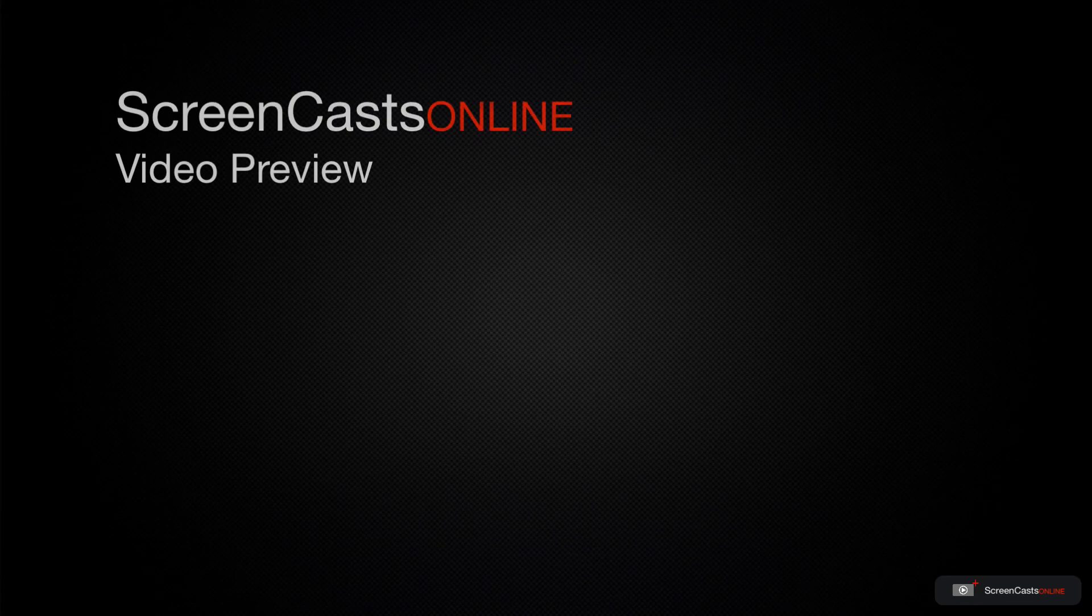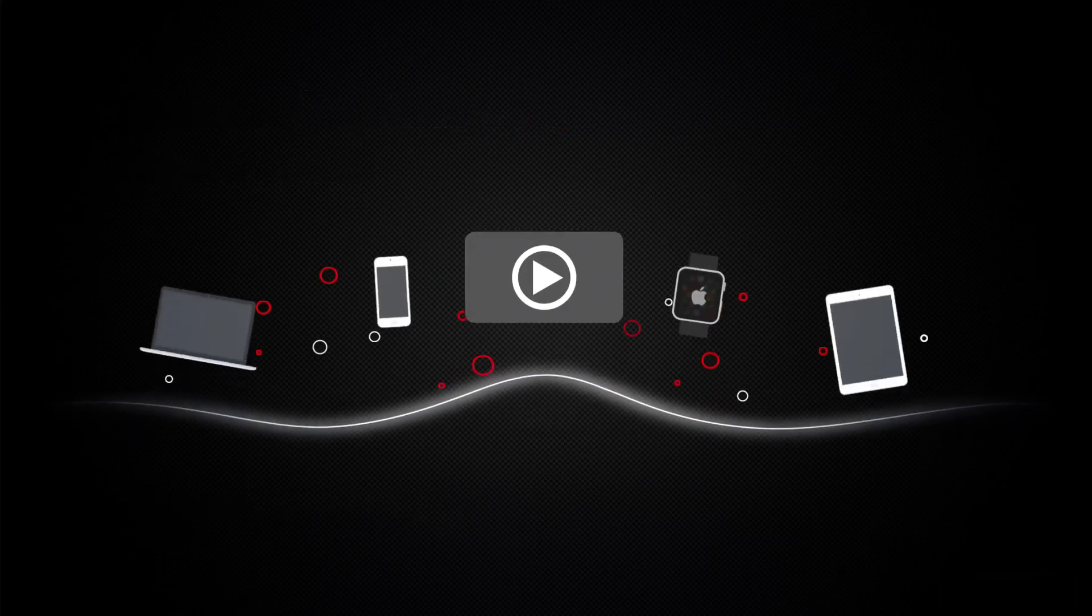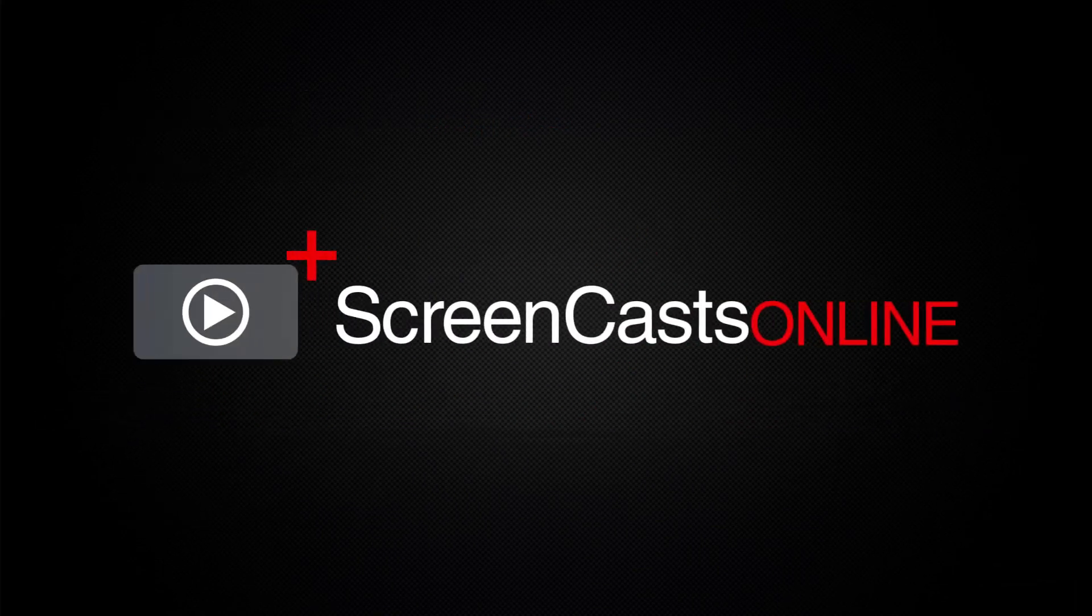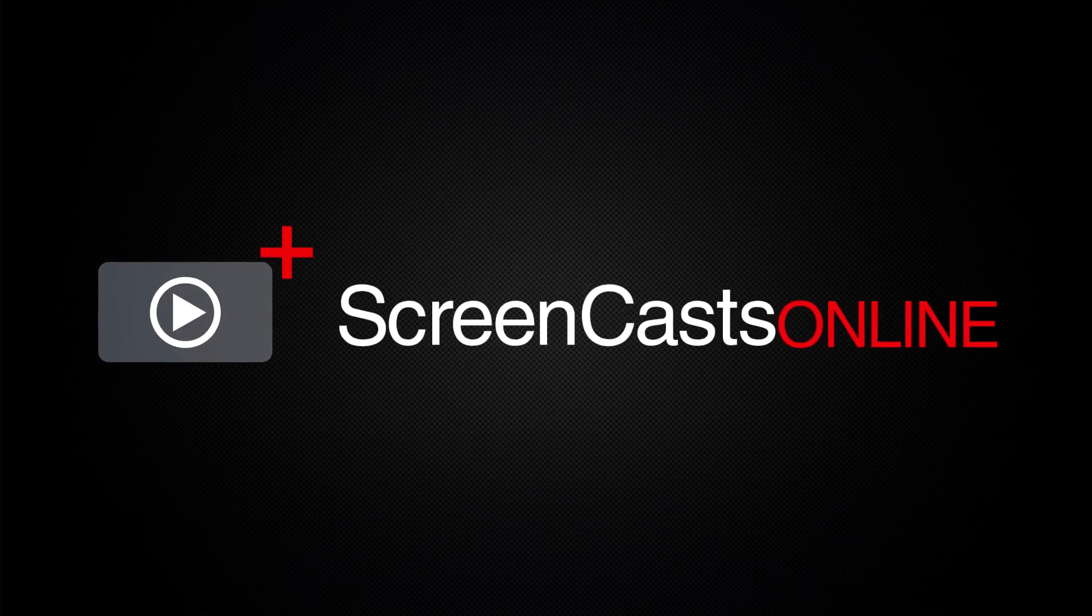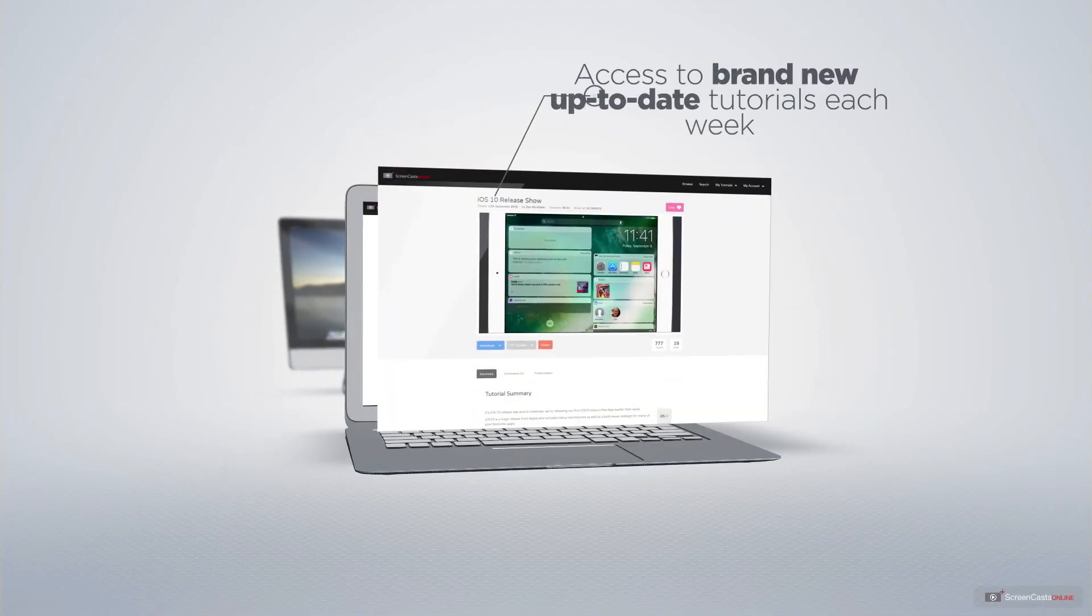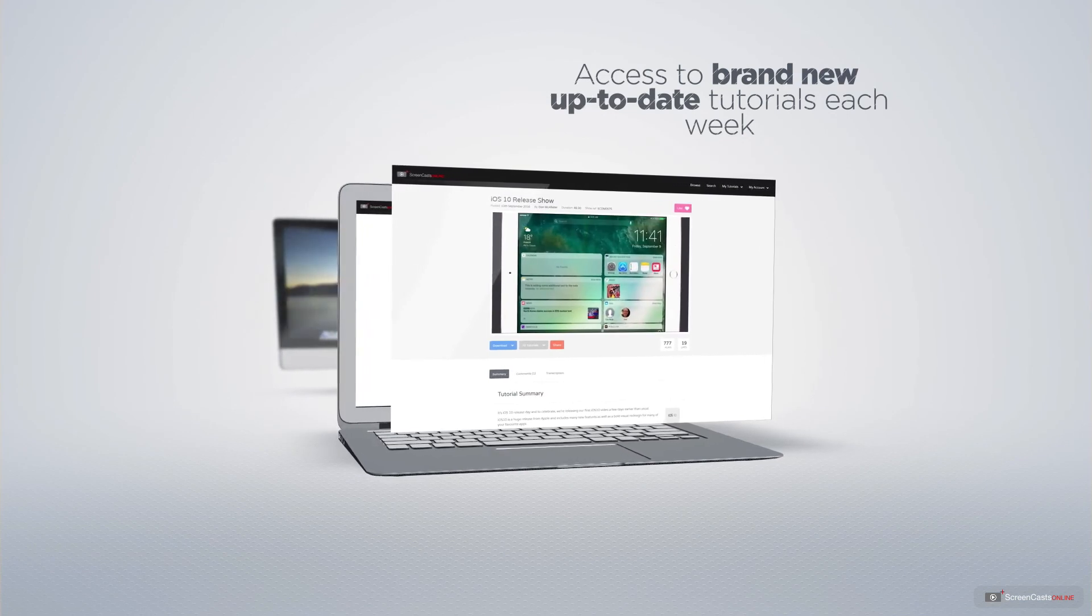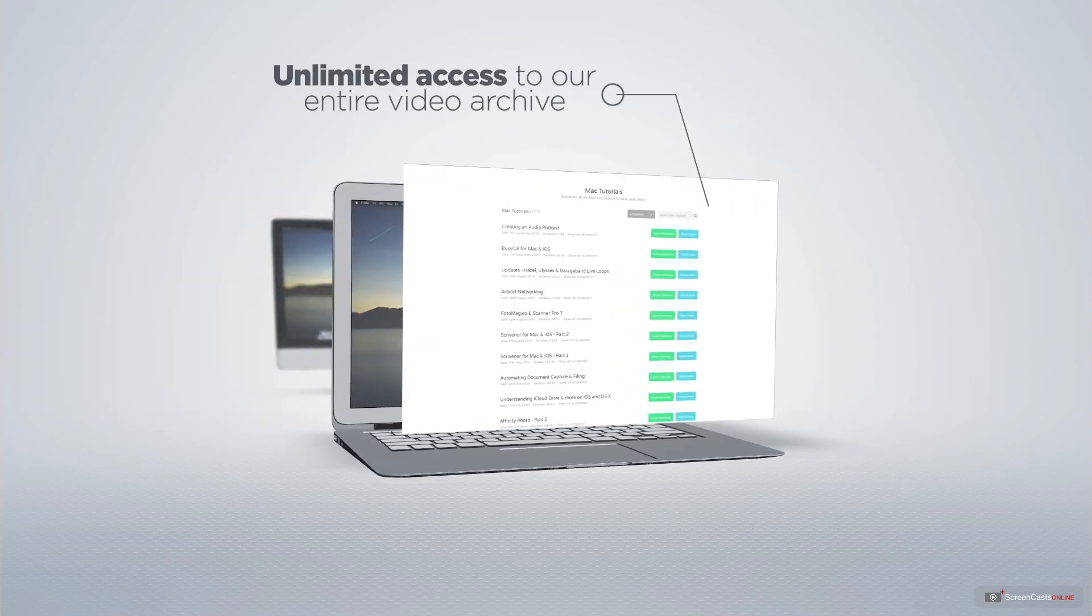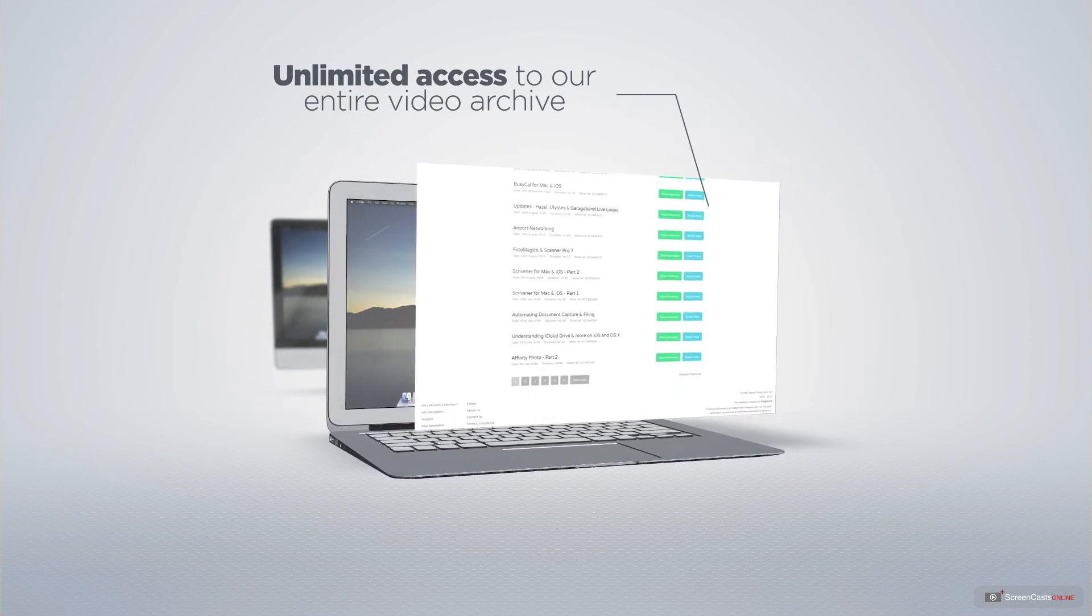That's just a quick preview of one of this week's Apple related tutorials from ScreenCastsOnline. ScreenCastsOnline is your premium source of Apple related video tutorials. All of our members get access to brand new up-to-date tutorials each week as well as unlimited access to our entire video archive full of Mac and iOS related tutorials.